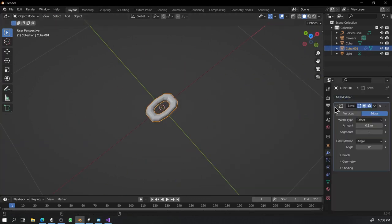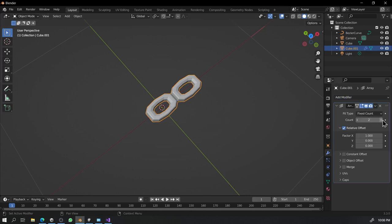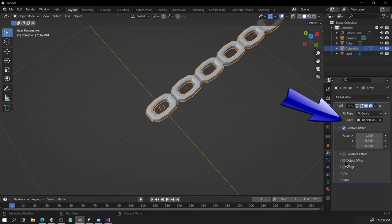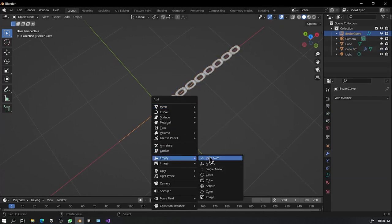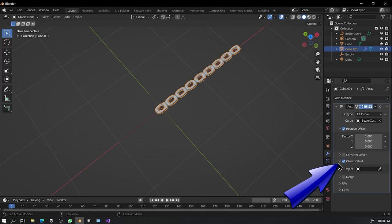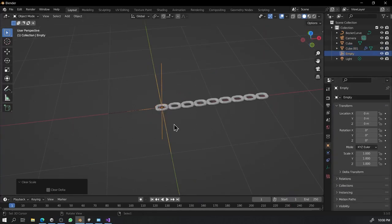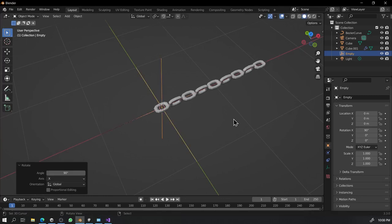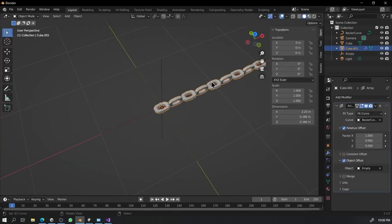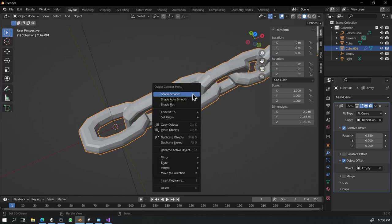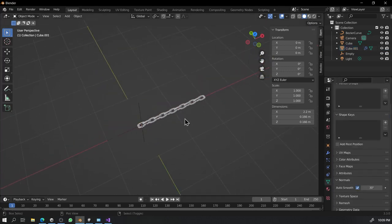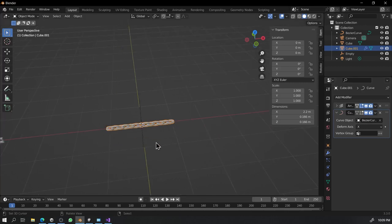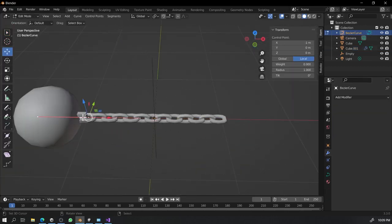Let's make a simple chain model. And after the model has been done, let's add an array modifier. Change the fit type to curve and assign the Bezier curve. Create an empty object to align the offset of chain. Check the object offset and assign that empty object. Now rotate that empty object by 90 degrees to get the rotation of the chain.